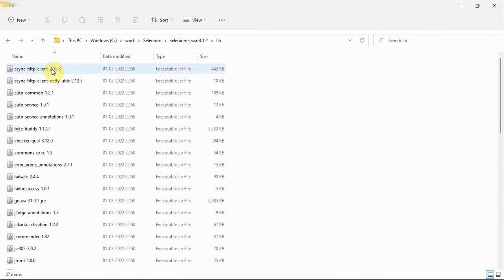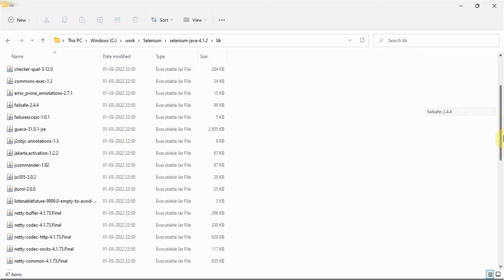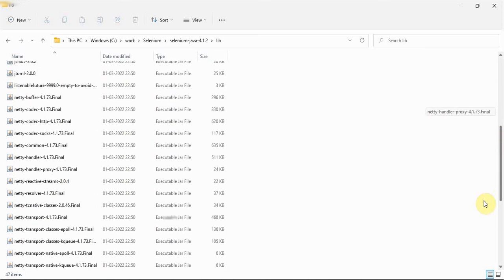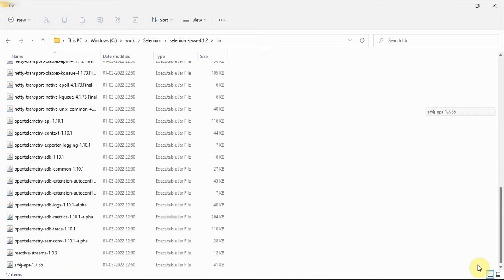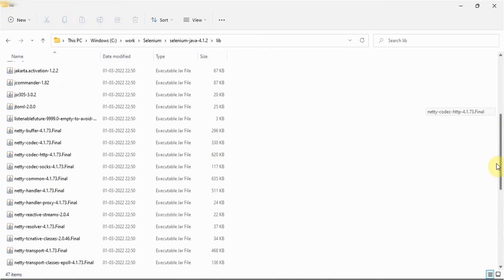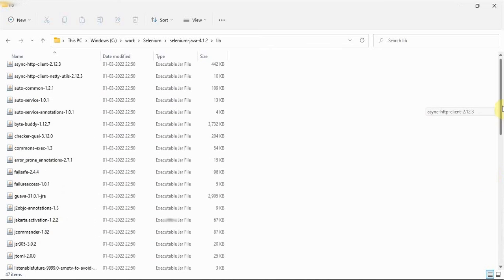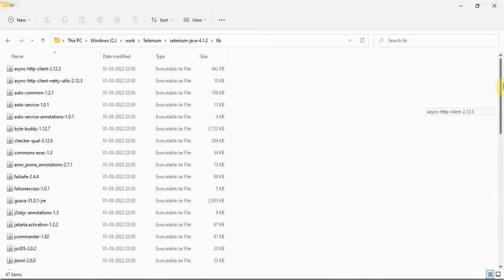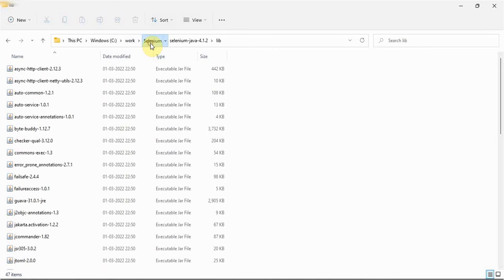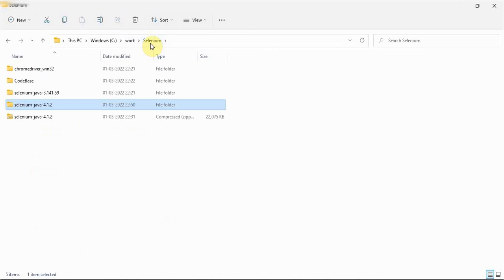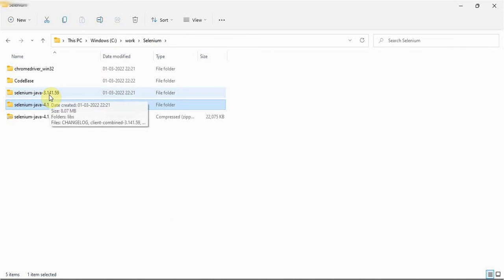And inside this lib folder also, what and all jars are there we should. So many jar files are there in this lib for this latest one. These also, these many jar files are also we have to configure in the Java project. I have one older version of jar files also, I will show you. This is 3.141.59.